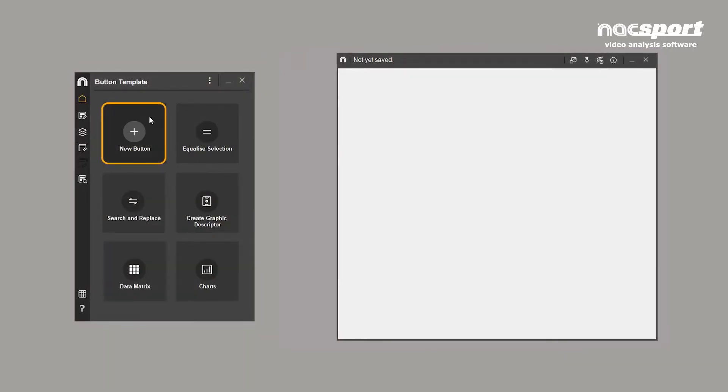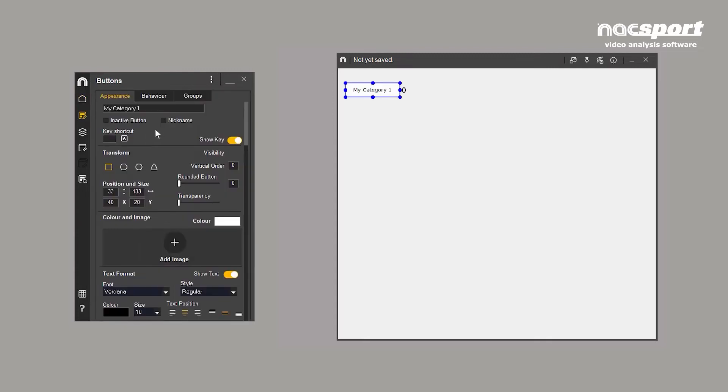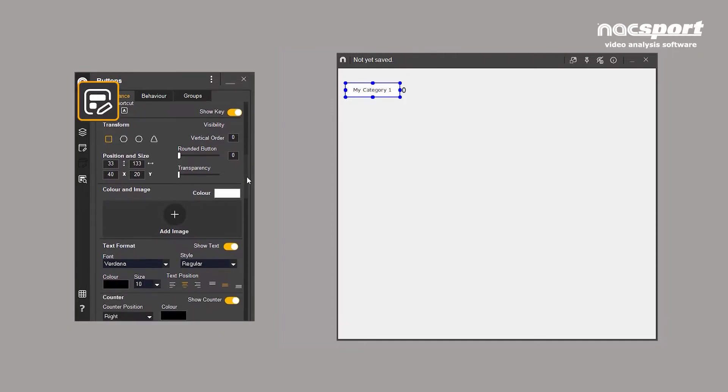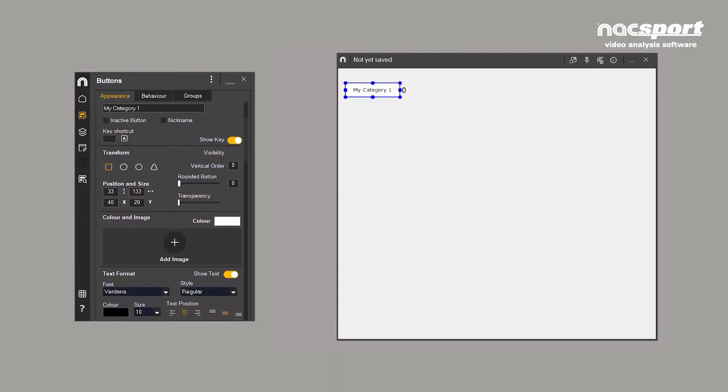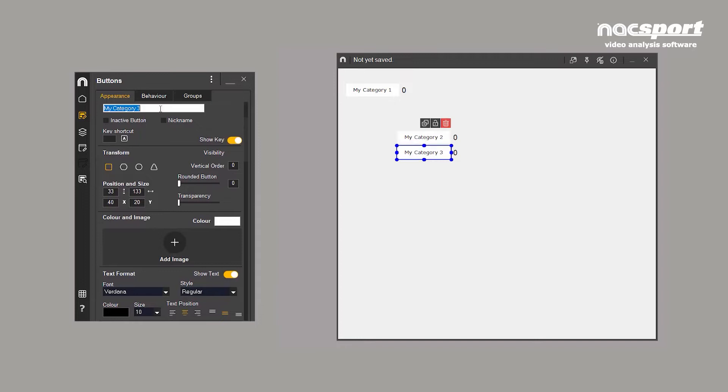To add a button to the template, click on new button. This will place a button and open the appearance tab in the buttons property window. Buttons can also be created by double clicking on the template background or by clicking enter after inputting a name on the button properties window.